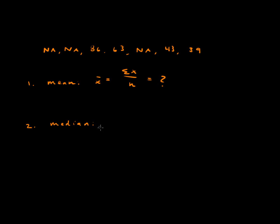But the median depends on the order of the values and not necessarily what the values are. So we don't know what these are but we know that each NA value is greater than 86. So we can put these numbers in order.